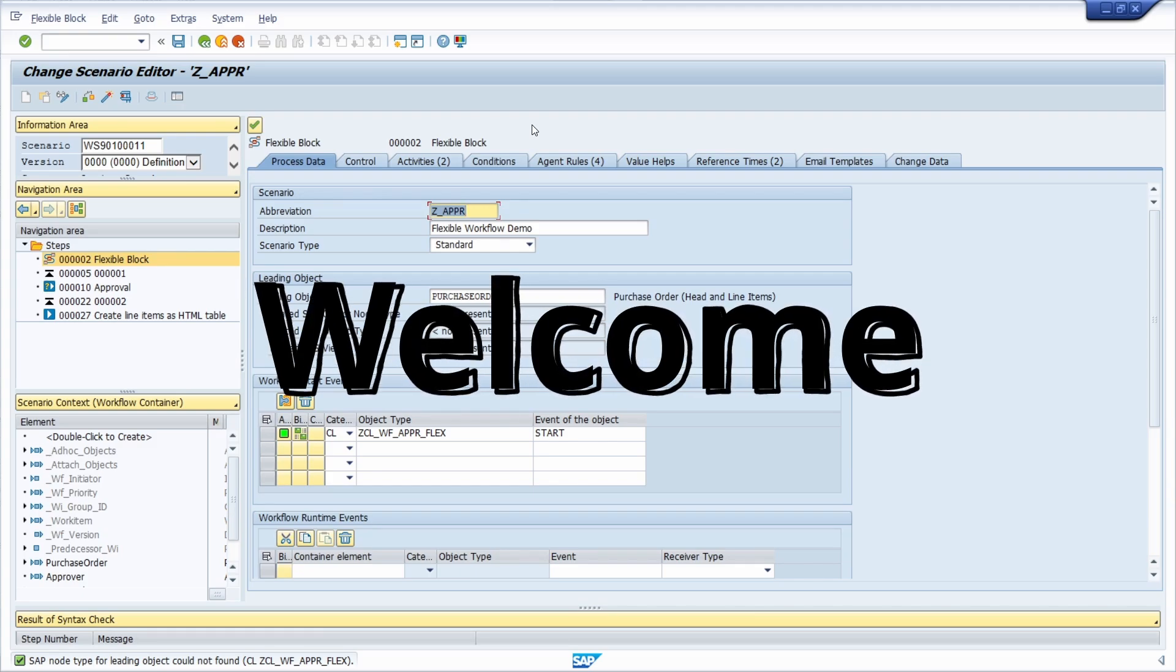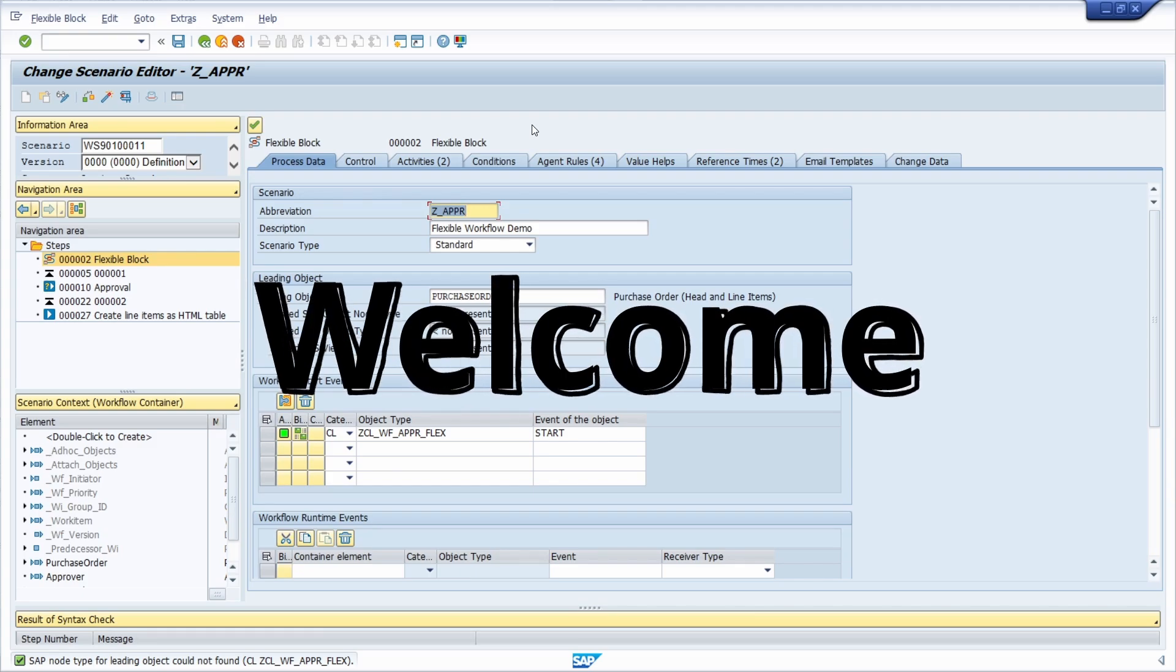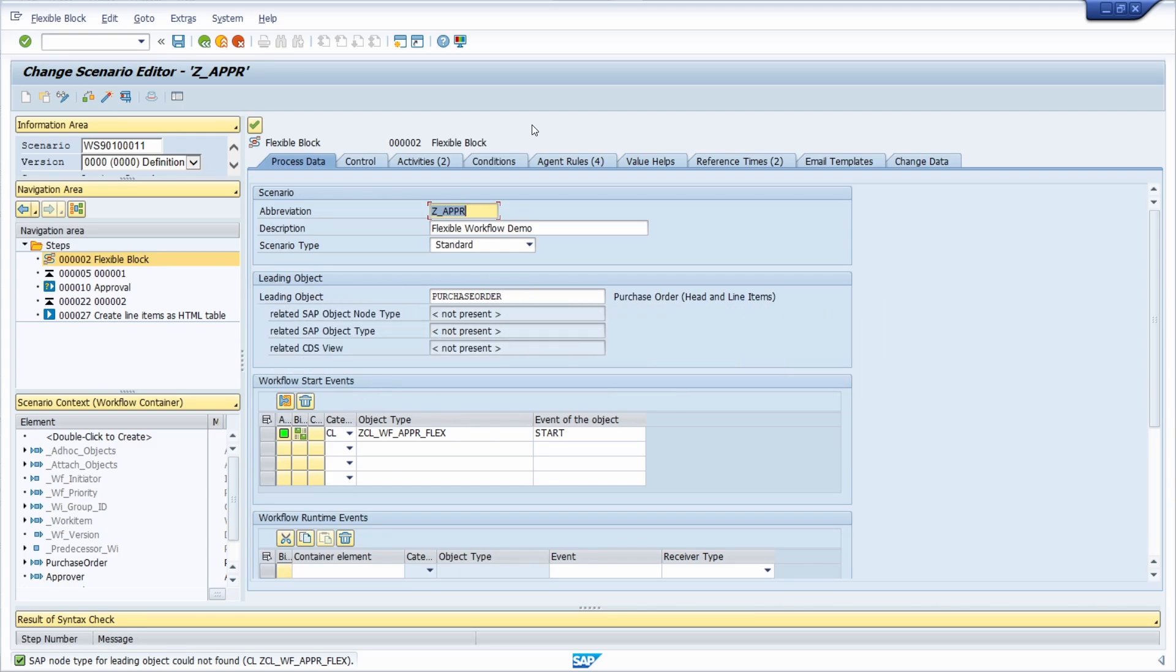Welcome to this video. In this video I would like to show and explain to you how you can raise and start an event of a workflow, of an SAP Business workflow or of a flexible workflow.